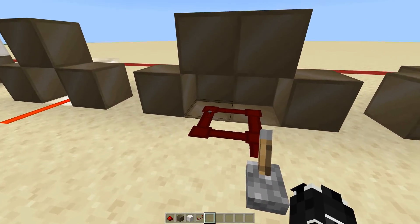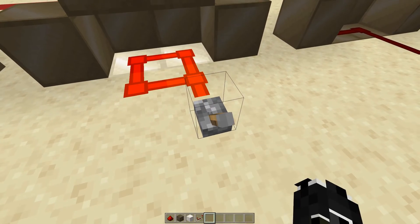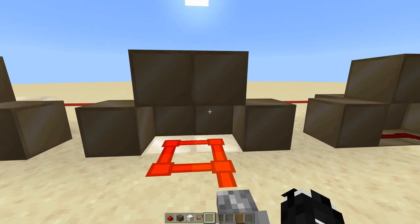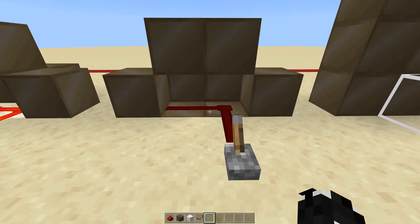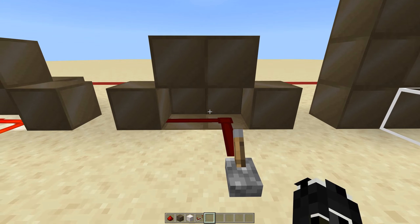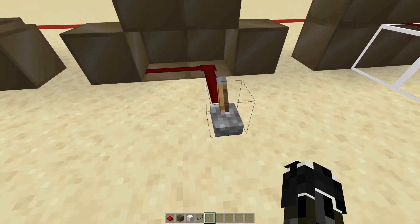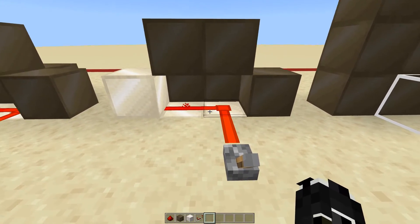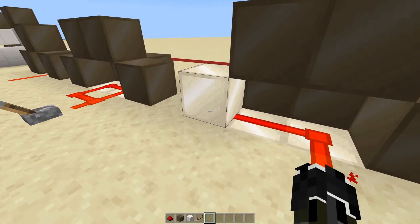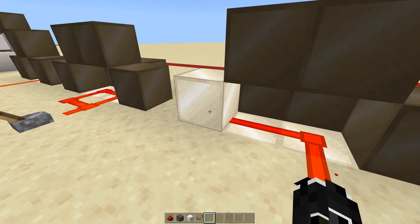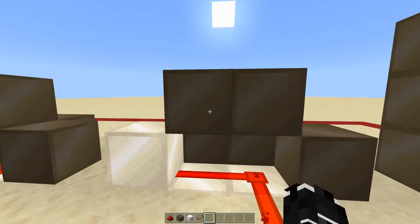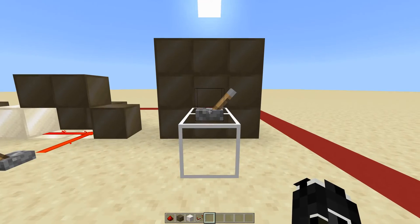This can also be seen here — redstone only powers the blocks it is directly on top of and running into. Nothing gets powered besides the one it's running on because it is not directly running into any other blocks. Taking this concept further: you should be getting the point by now. When I flick this on, the blocks being run on get powered, and the block being directly run into also gets powered, but surrounding blocks with no signal going directly into them are not powered.